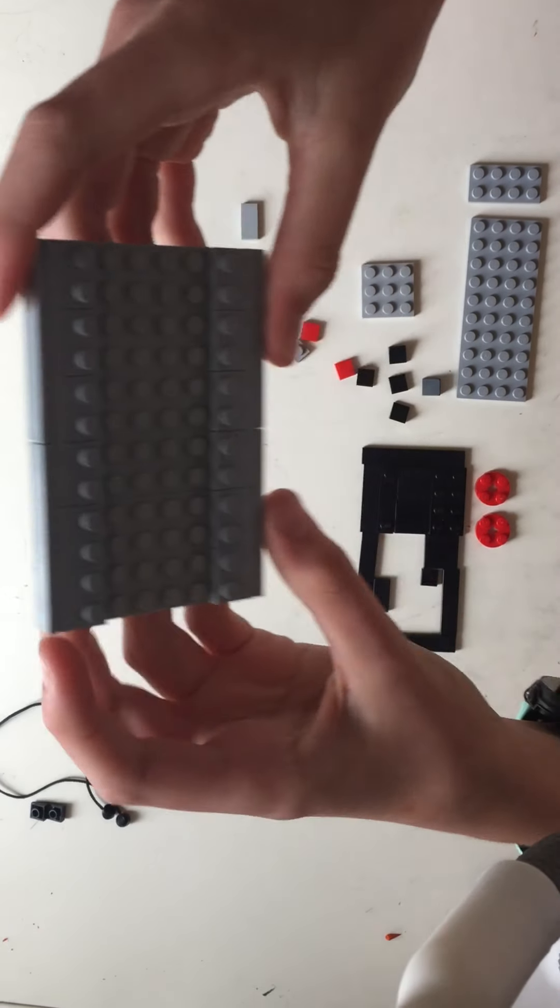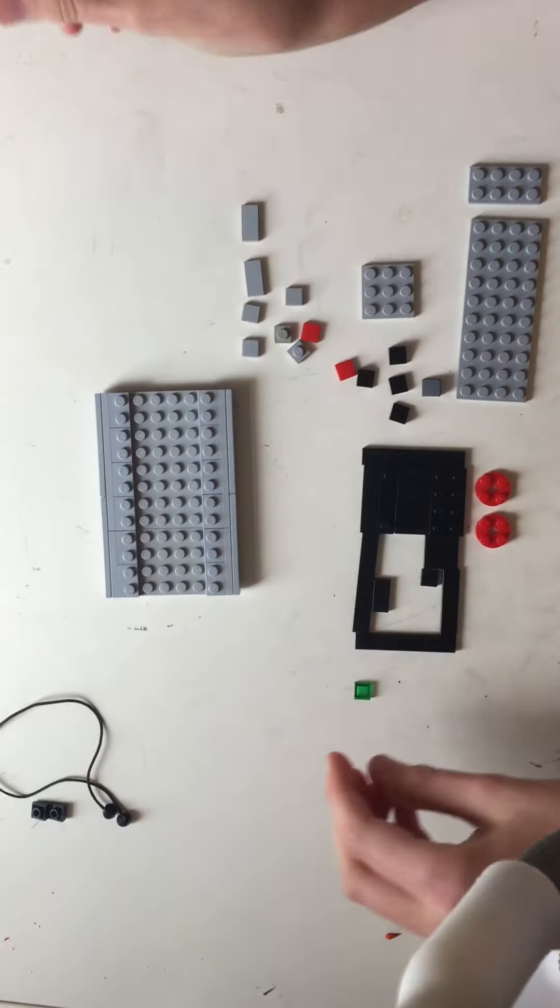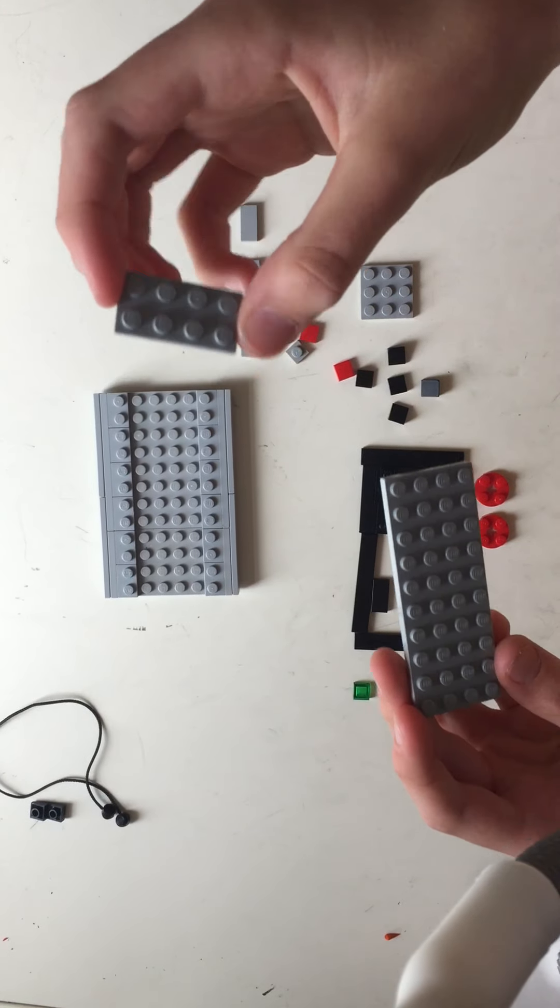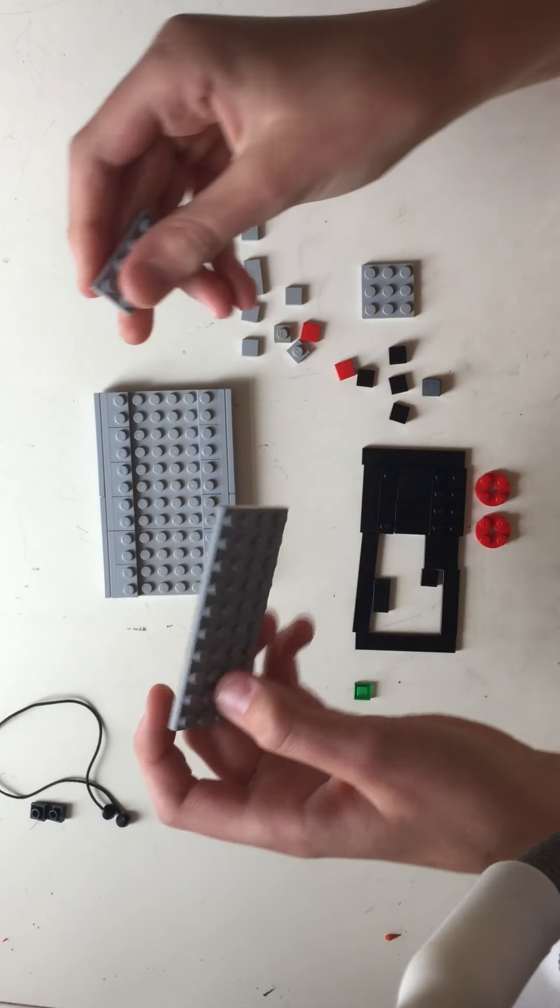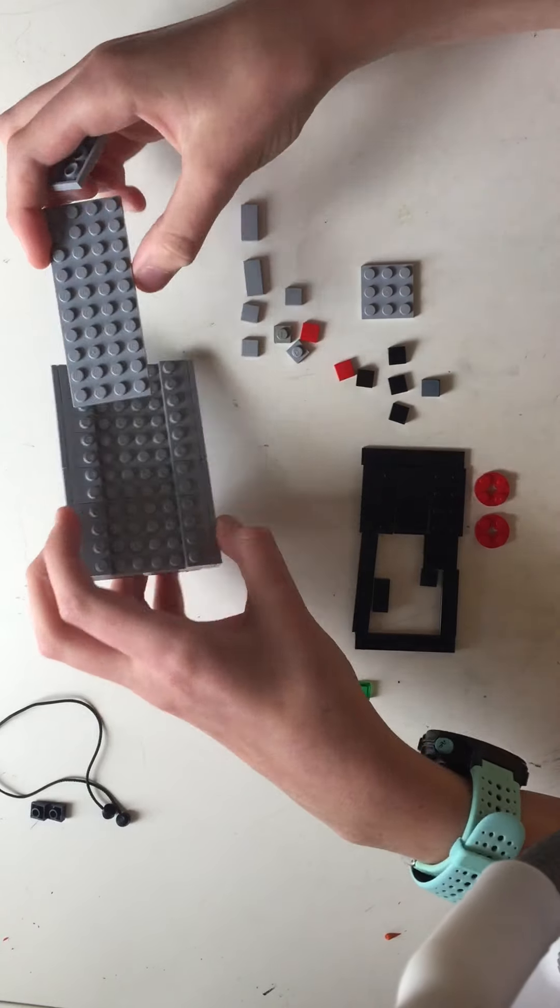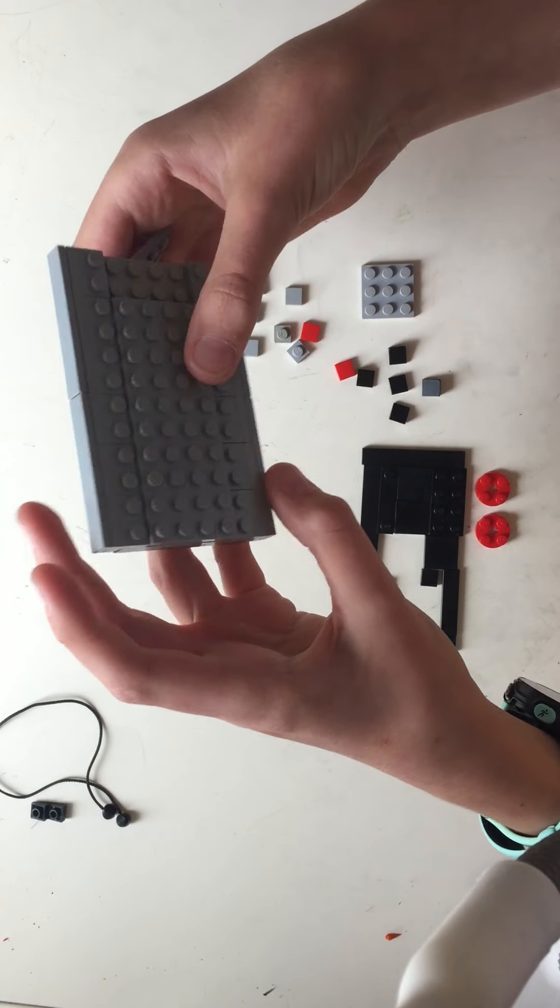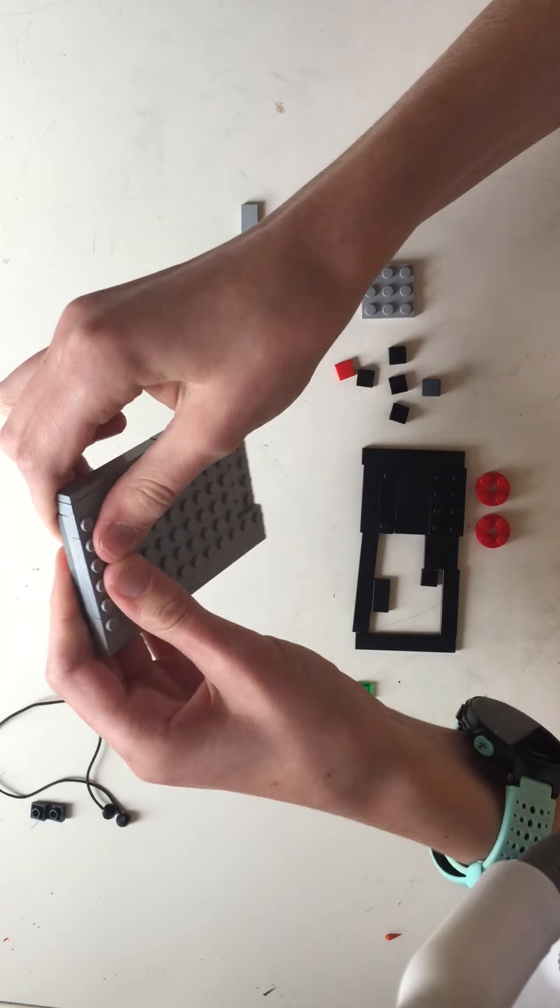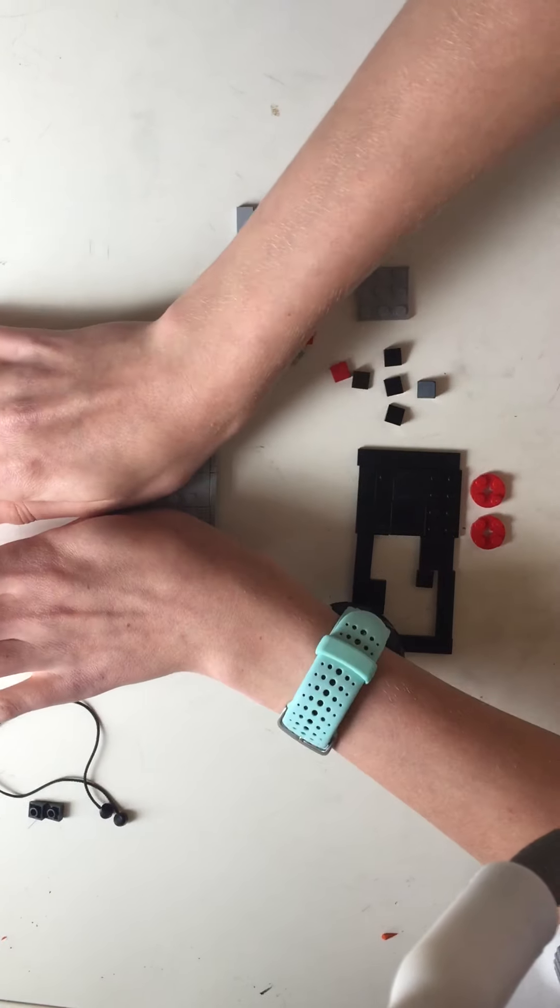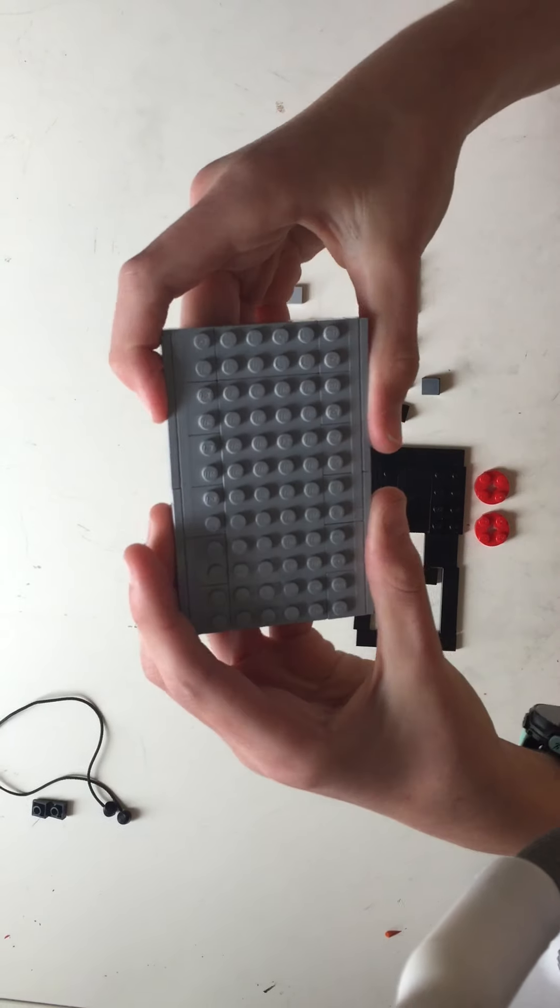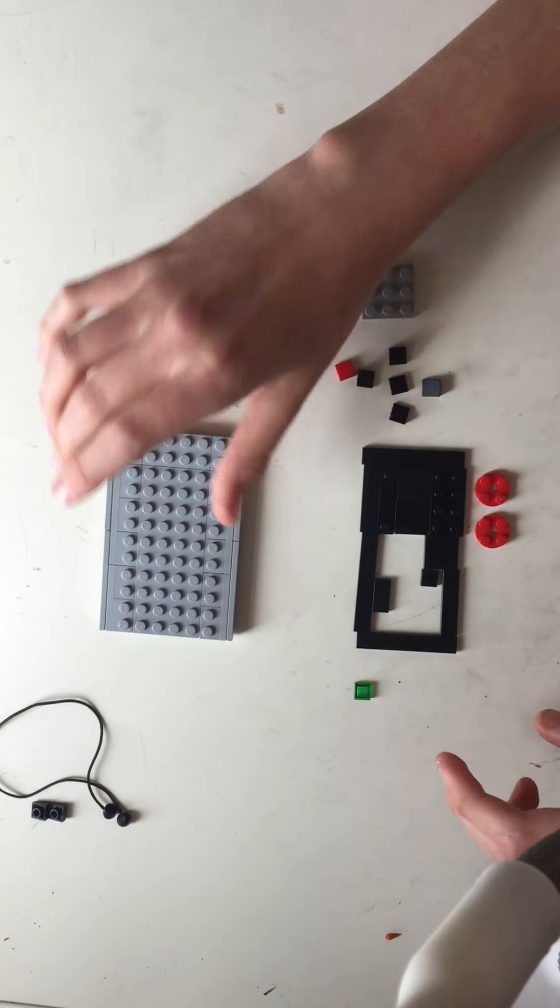That's the controller base. Next you'll need a two by four light gray plate and a four by ten gray plate. The four by ten gray plate goes over the six by four one like so, and then the two by four slots in that empty gap. So there you go, that's your controller so far.